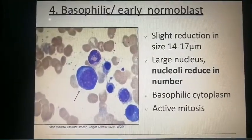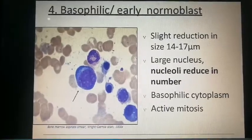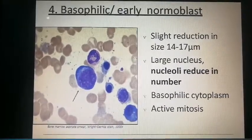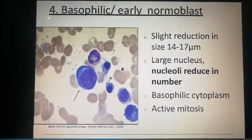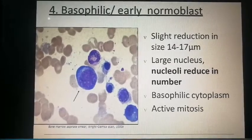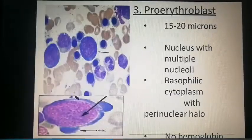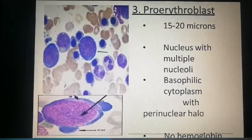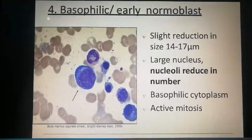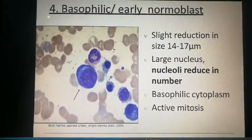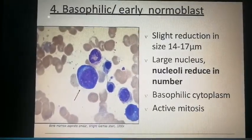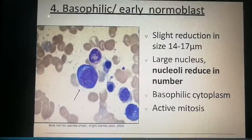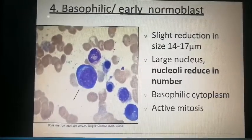The basophilic erythroblast shows a slight reduction in size to 14 to 17 microns. The large nucleus has nucleoli reduced in number, basophilic cytoplasm, and active mitosis.